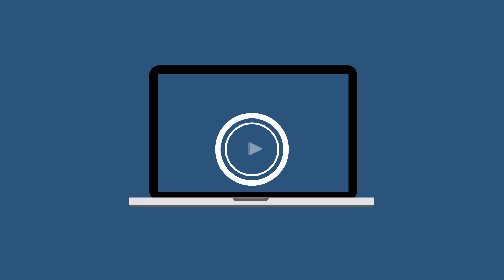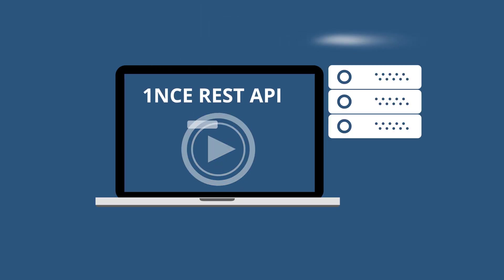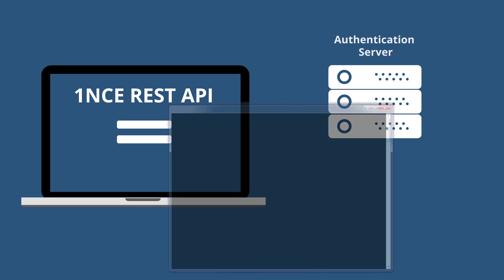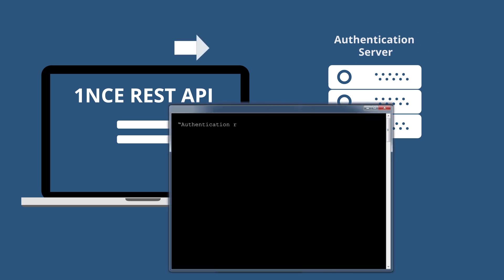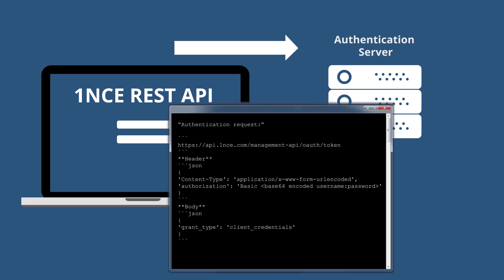If you want to use the Once REST API via an external system, a prior authentication is required. Therefore, send your credentials, Base64 encoded, to the authentication server.